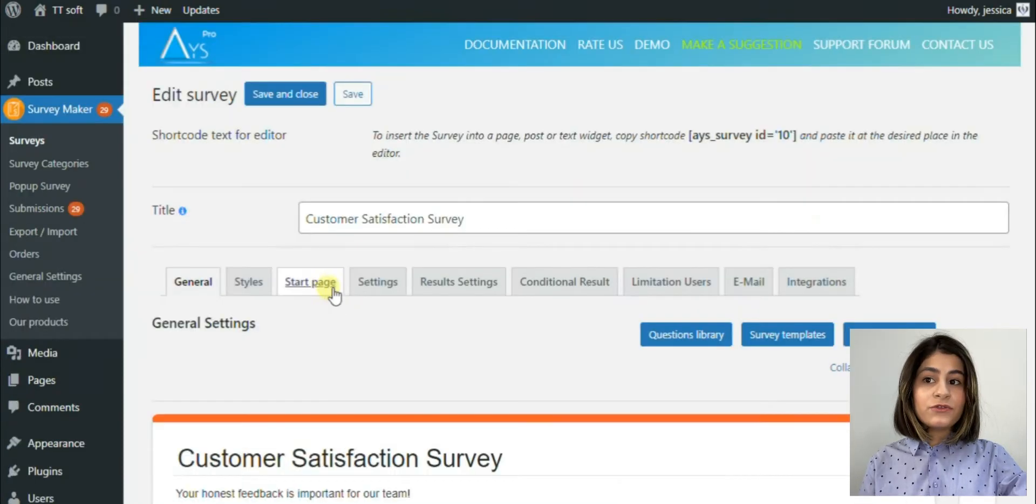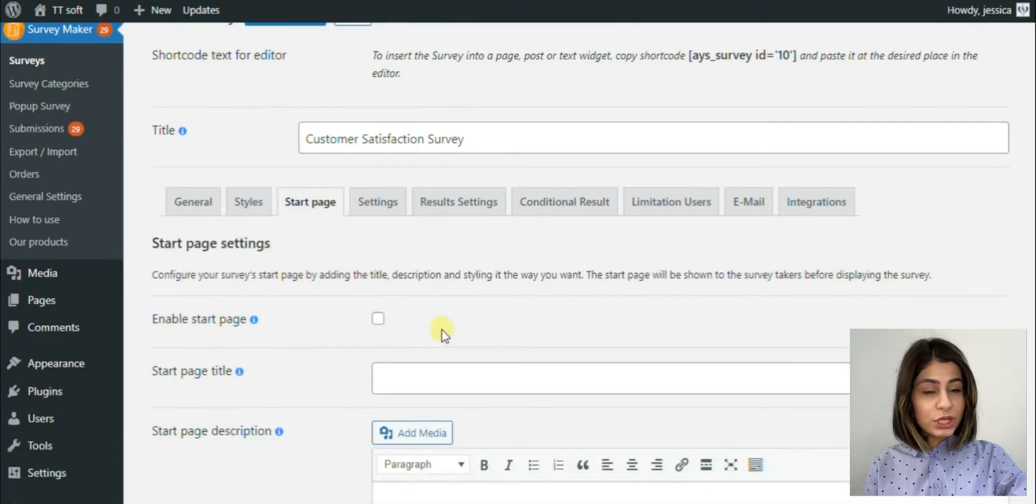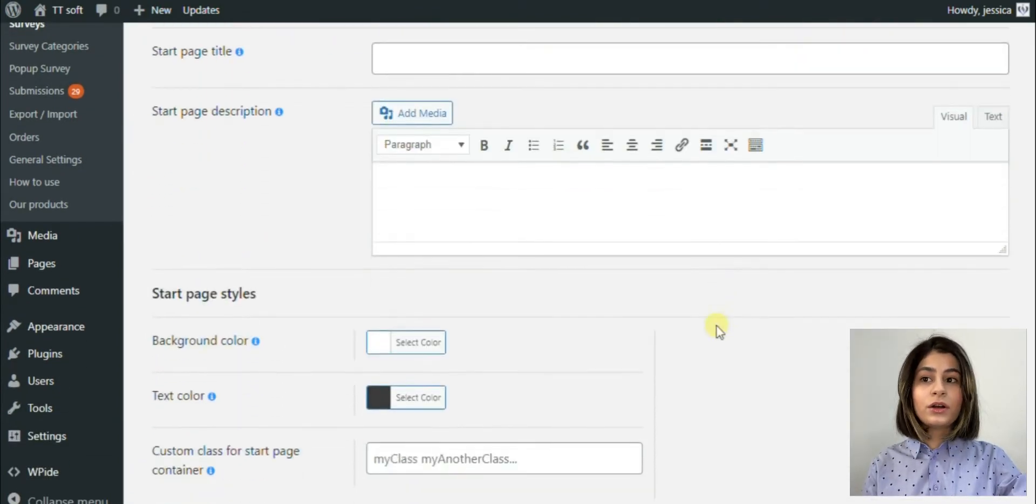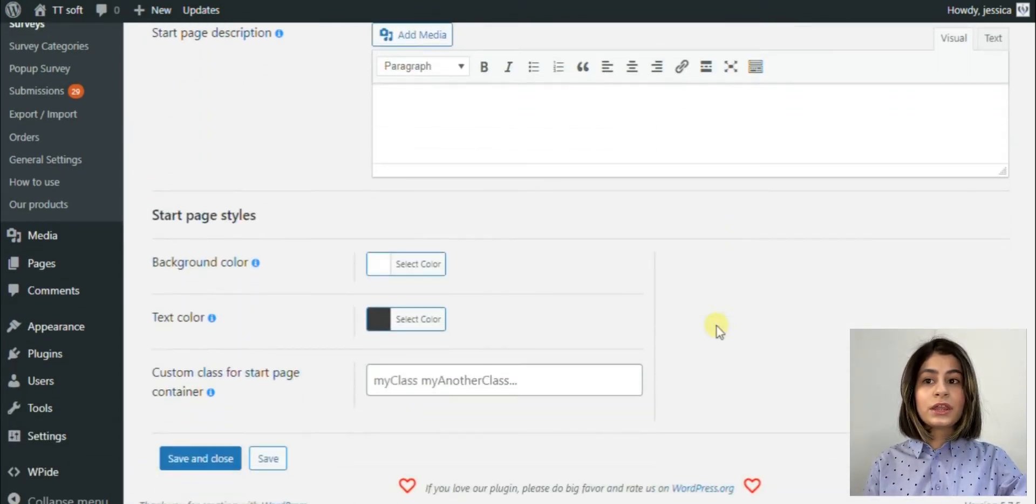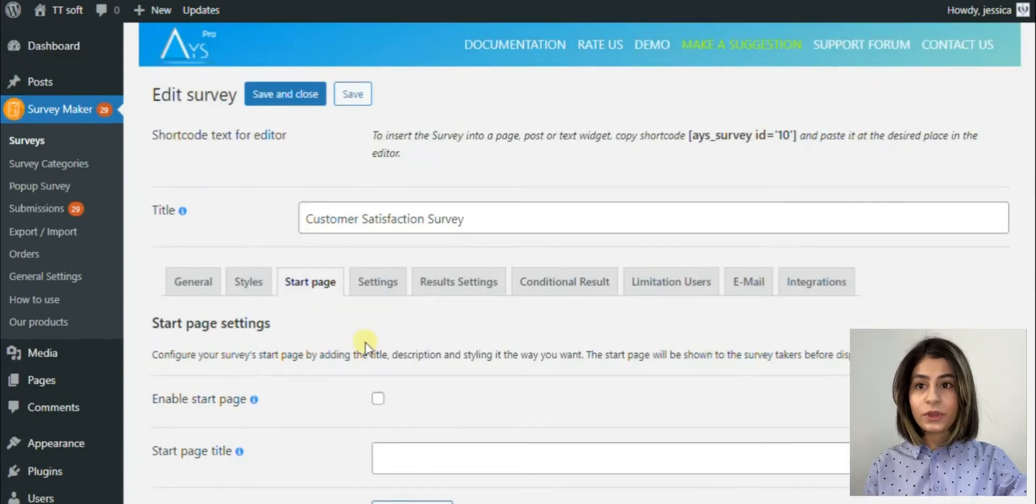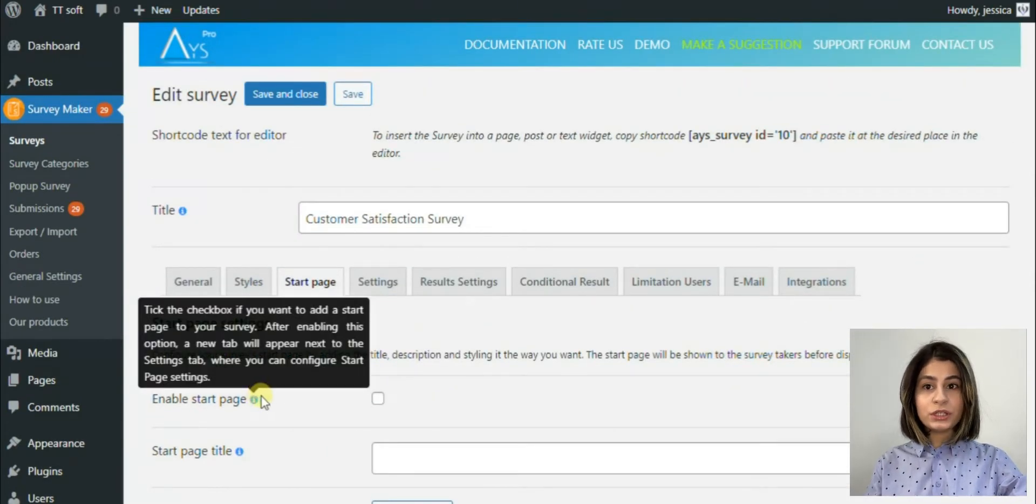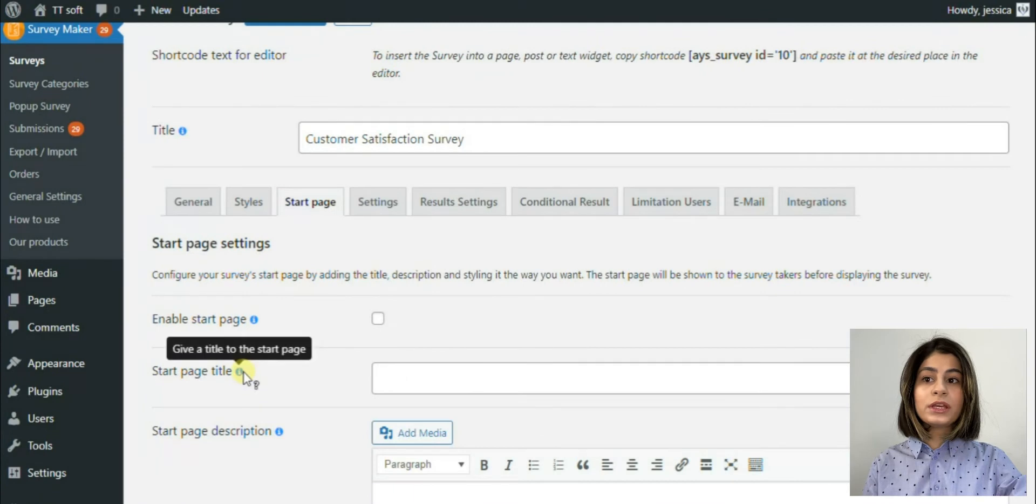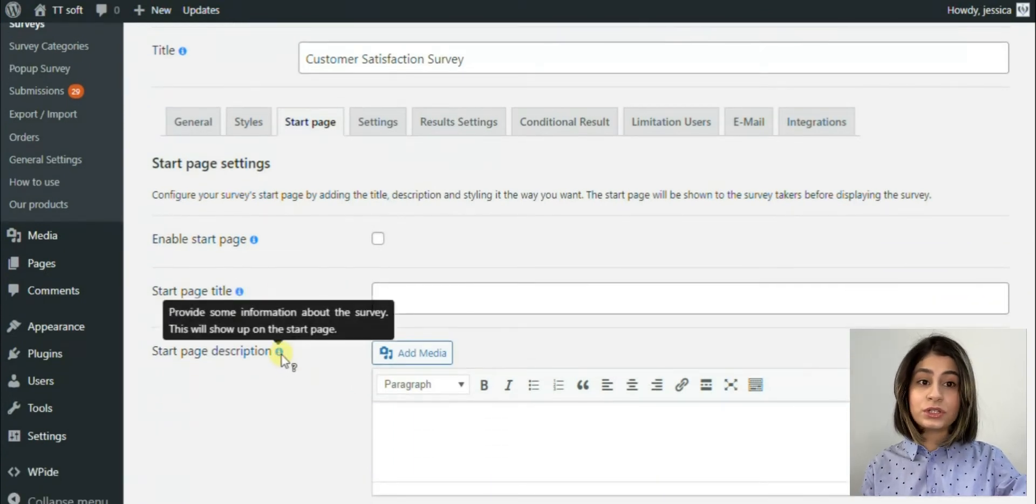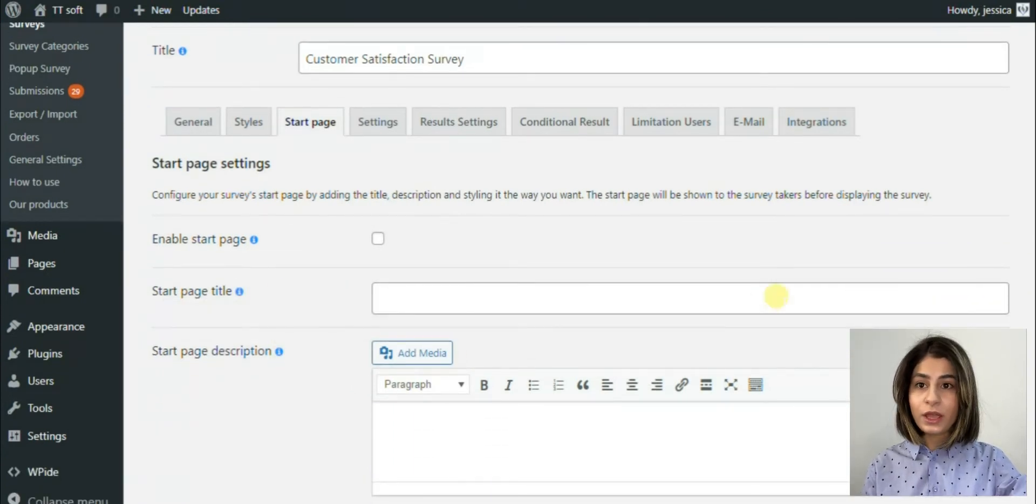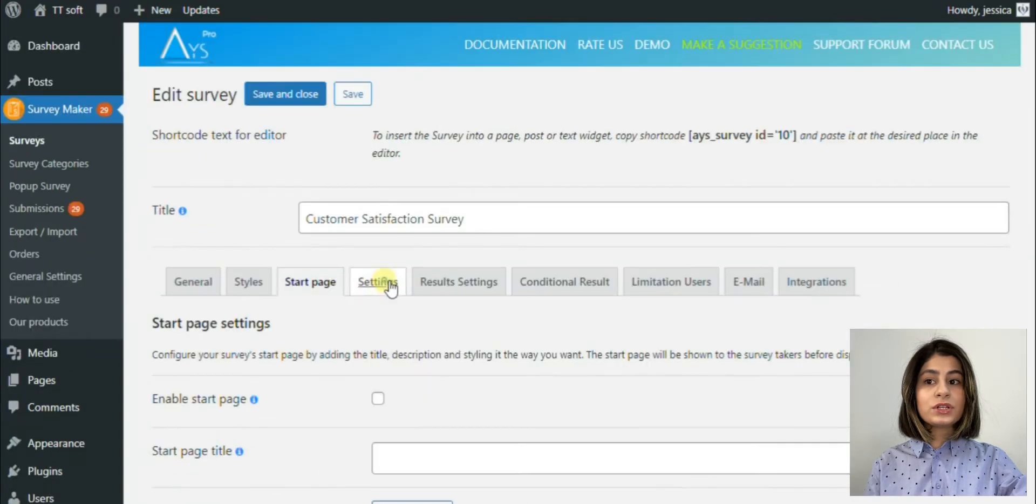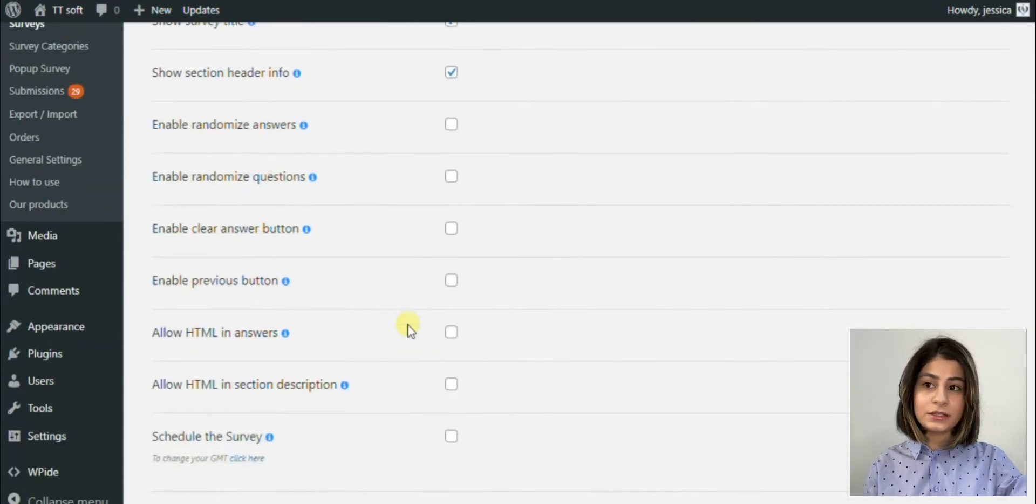As far as forms are mainly used for information collecting, here SurveyMaker allows us to collect the users' emails and names. For activating this option we just need to click on the allow collecting information of logged in users option. Email and names of the users will be stored in the database.